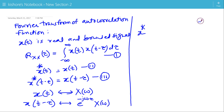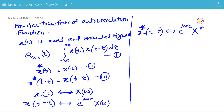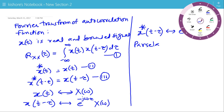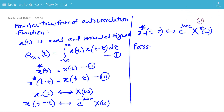So the Fourier transform of the complex conjugate of x(t minus tau) is the complex conjugate of e to the power minus j-omega-tau, that is e to the power j-omega-tau, multiplied by the complex conjugate of X(omega). Now, applying Percival's identity for the Fourier transform.